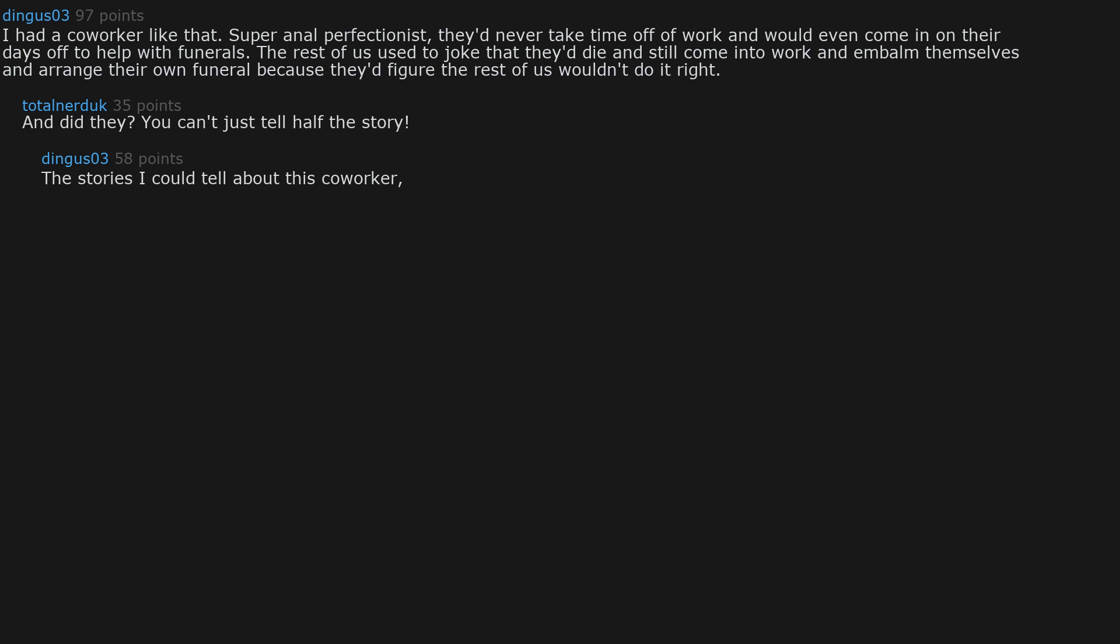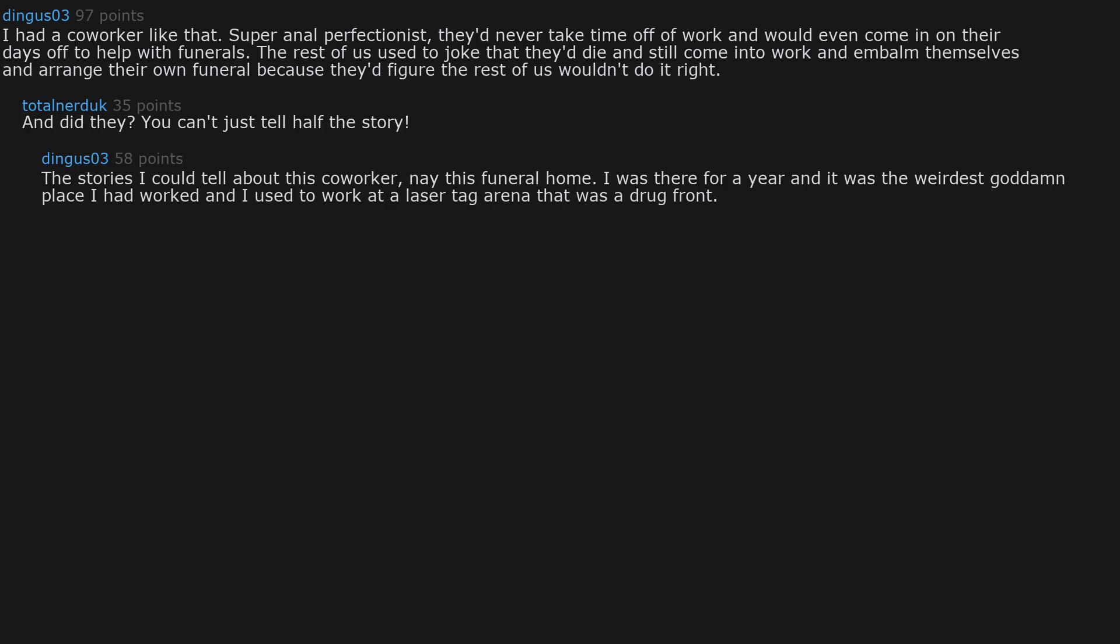The stories I could tell about this coworker. Nay this funeral home. I was there for a year and it was the weirdest goddamn place I had worked and I used to work at a laser tag arena that was a drug front. One coworker was 80. The other was 22. Those were the only two funeral directors.